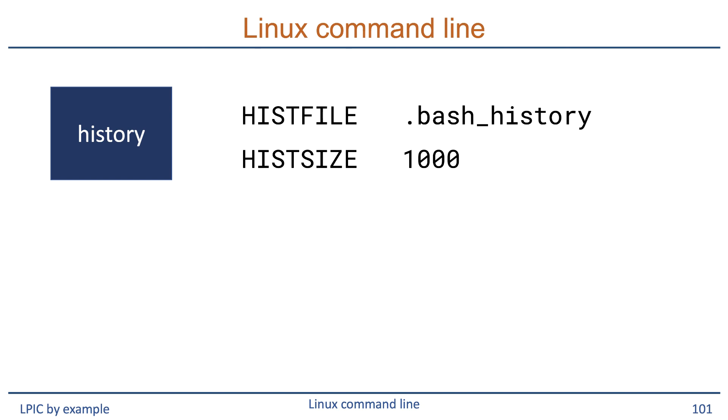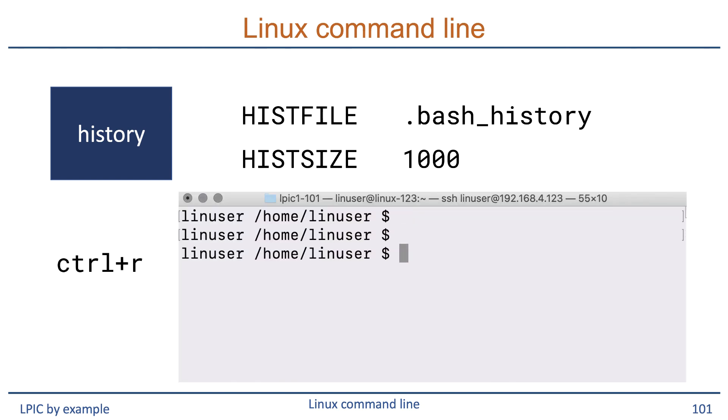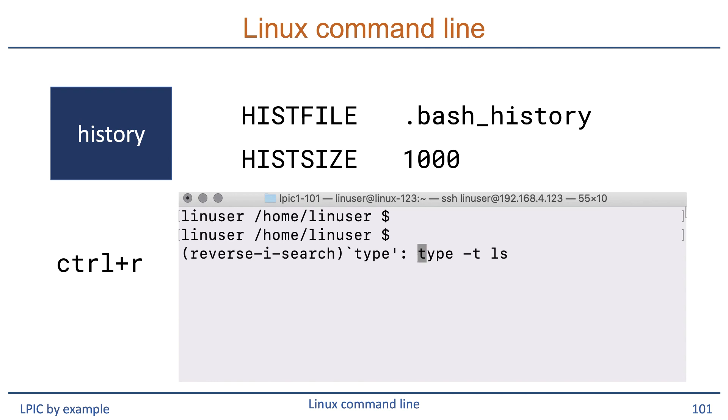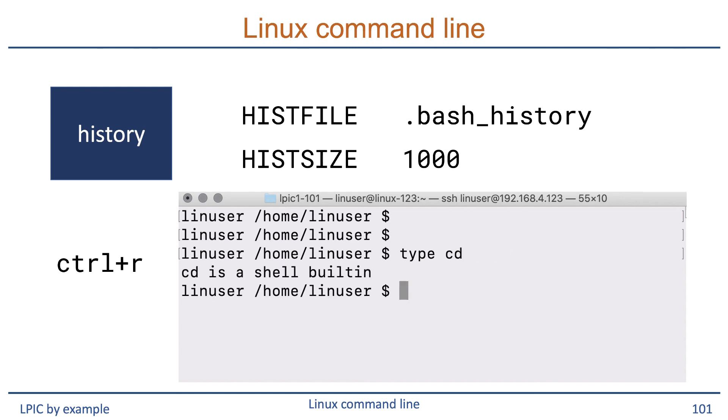To search this file there are multiple ways. We'll discuss only one here, which is the Ctrl-R combination. Ctrl-R will open the file for reverse searching. You type any character of the command you are looking for and it will give you the first item from the bottom up. When you then type Ctrl-R again, it will find the next item, and so on.